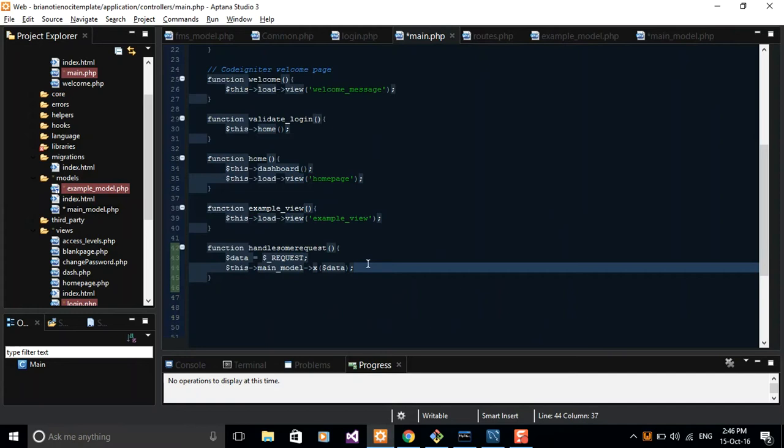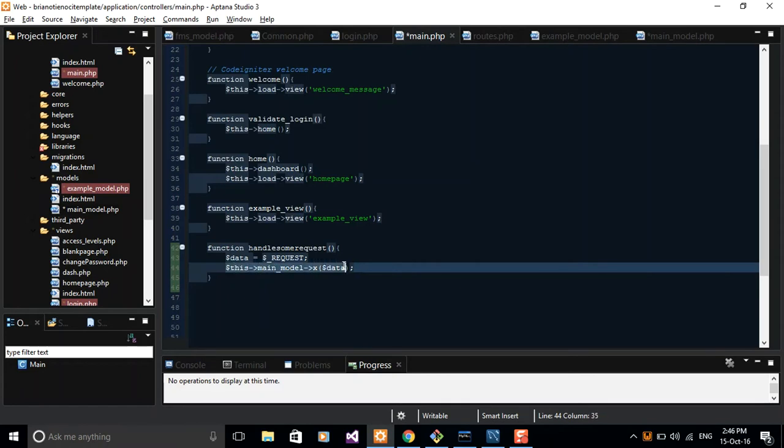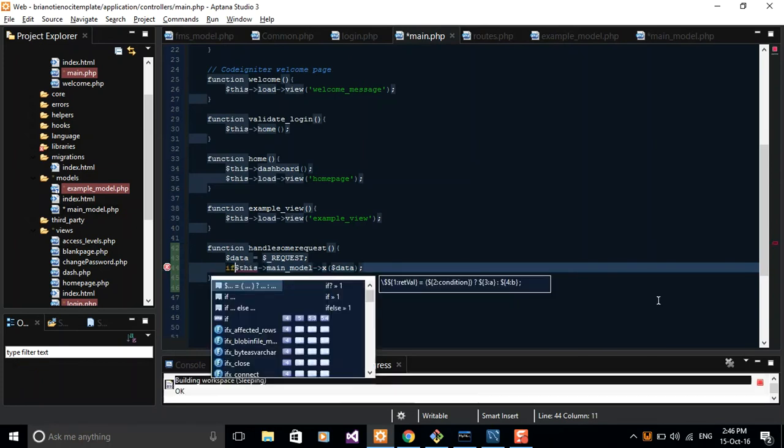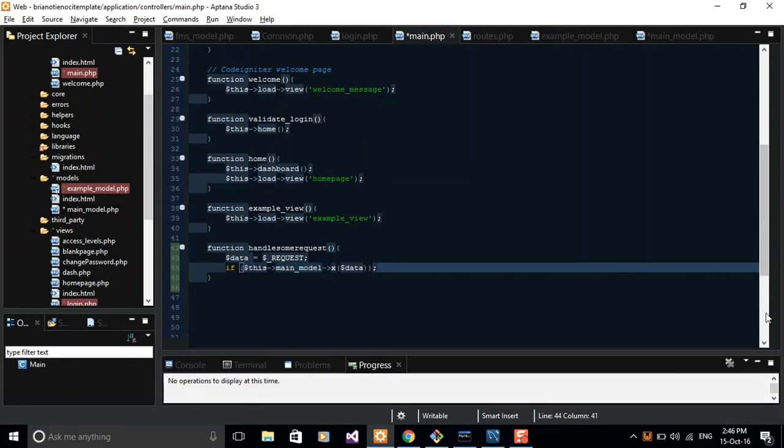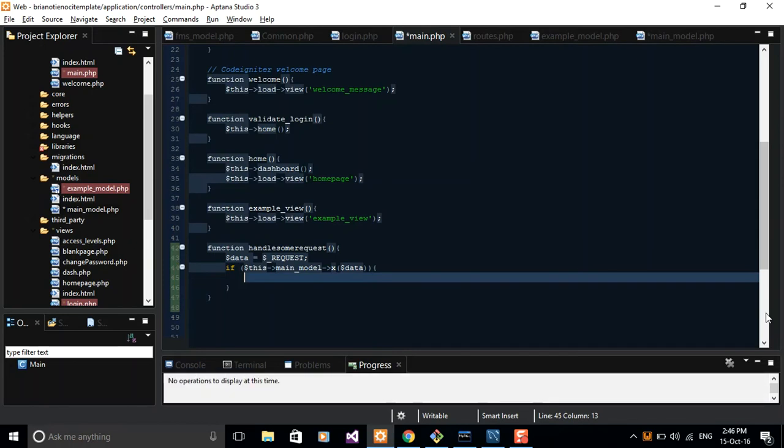So you call your model and then you pass data to your model. Alternatively, you can as well check here with an if condition. So you can say if everything in here results to a true, then you can do something here. Maybe you can pass data to your view or do any other thing in between the curly brackets.